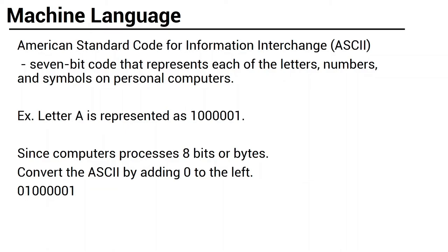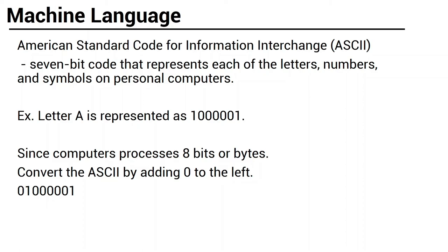So to answer the question kanina about if A ang pinindot mo sa keyboard, ay A din ang lumabas sa screen, it is because every letter, number, or special symbol in your keyboard is encoded as a sequence of bits, each having a unique representation. So that means, A ay may sariling sequence compared to B, compared to C, or to any other characters on your keyboard. The most commonly used encoding scheme on personal computers is the 7-bit American Standard Code for Information Interchange, or commonly known as ASCII. If you will look at ASCII dataset, each letter's numbers and symbol has its own 7-bit representation.